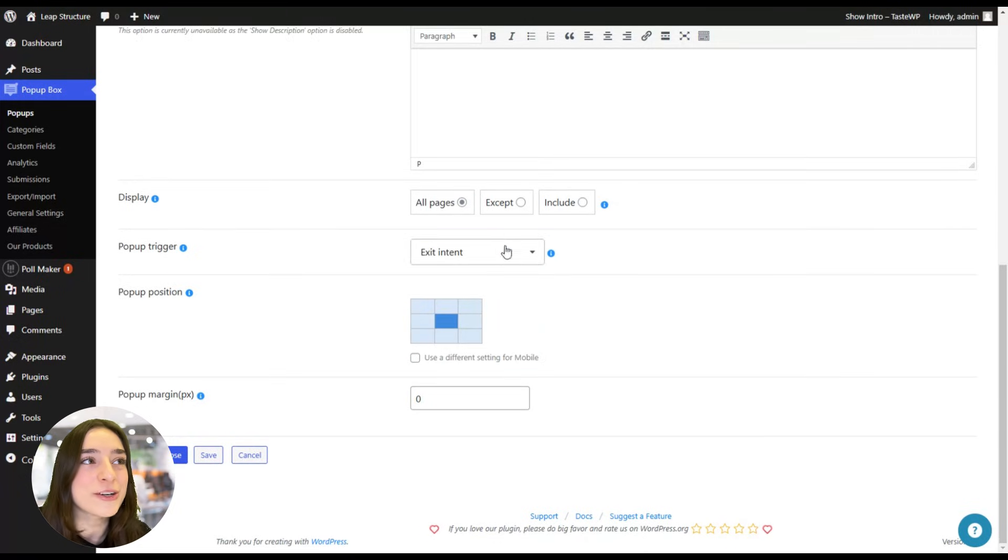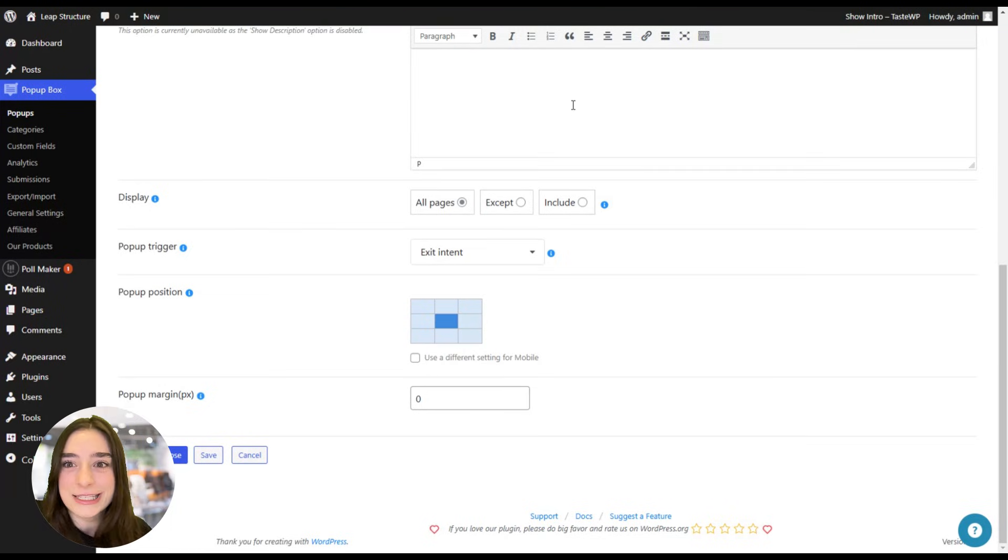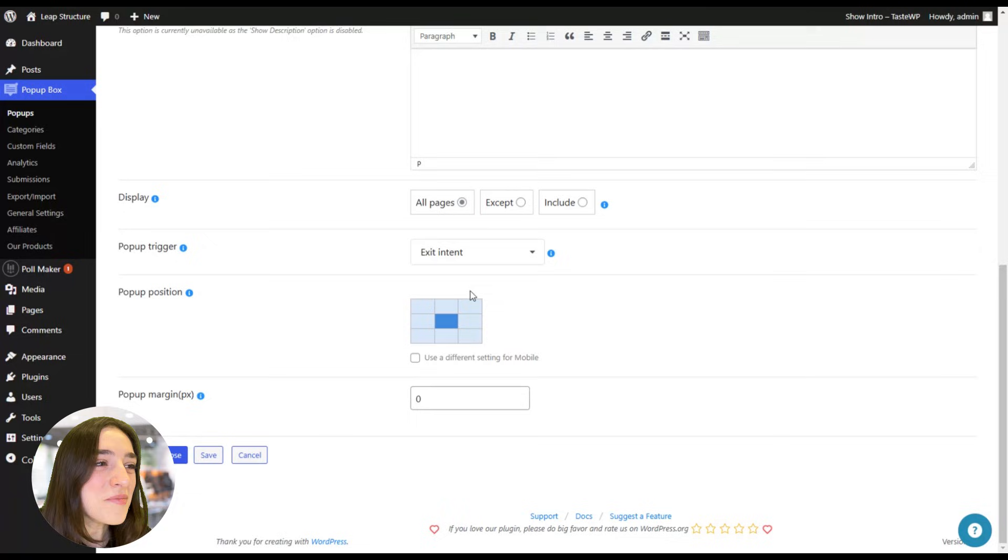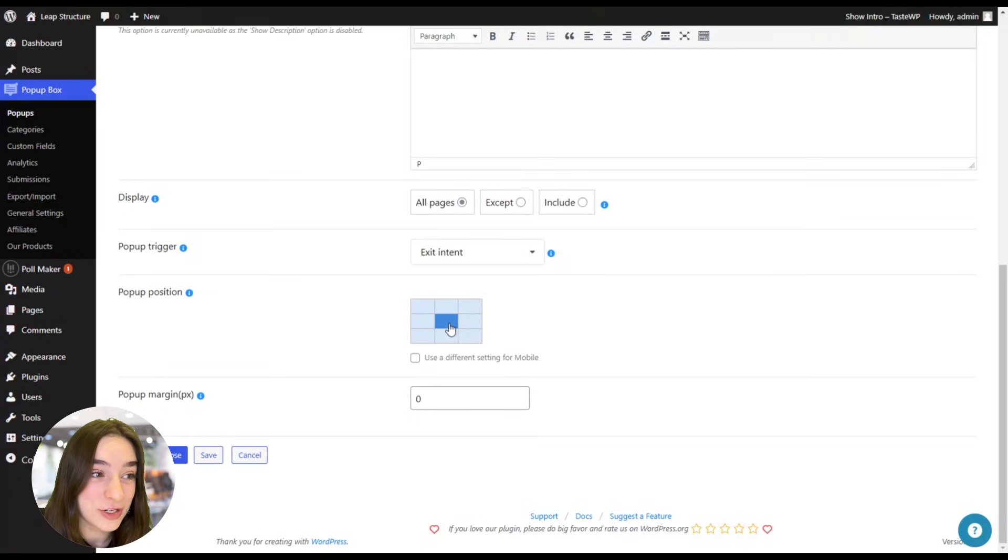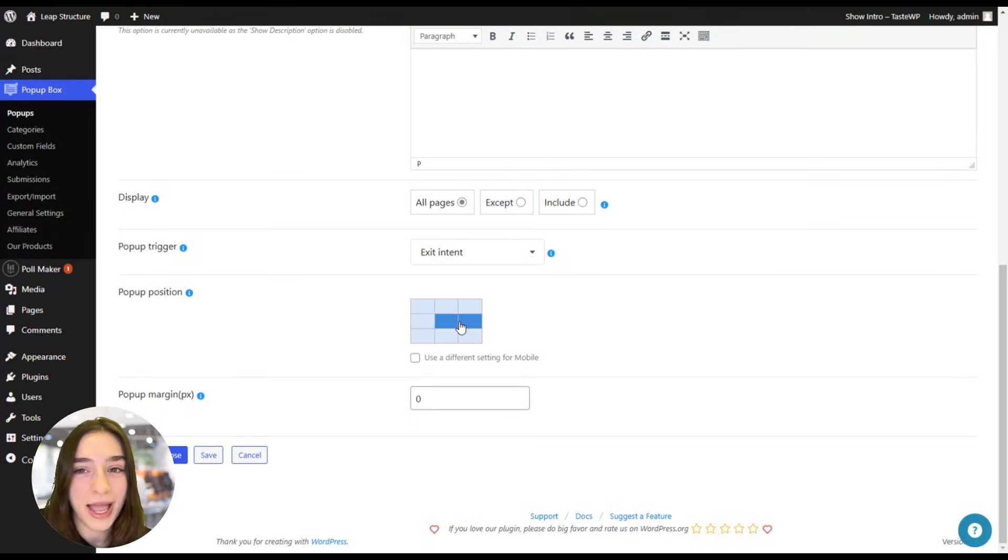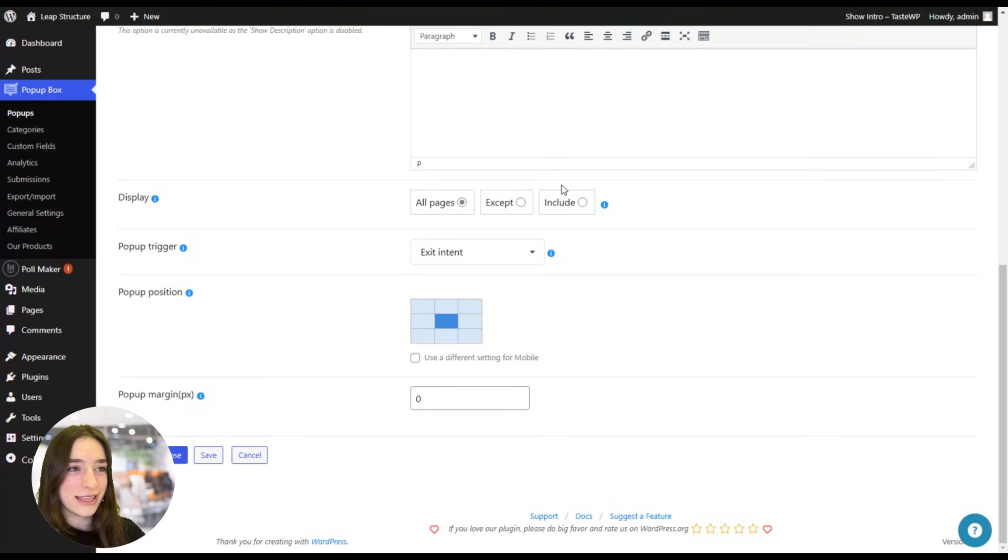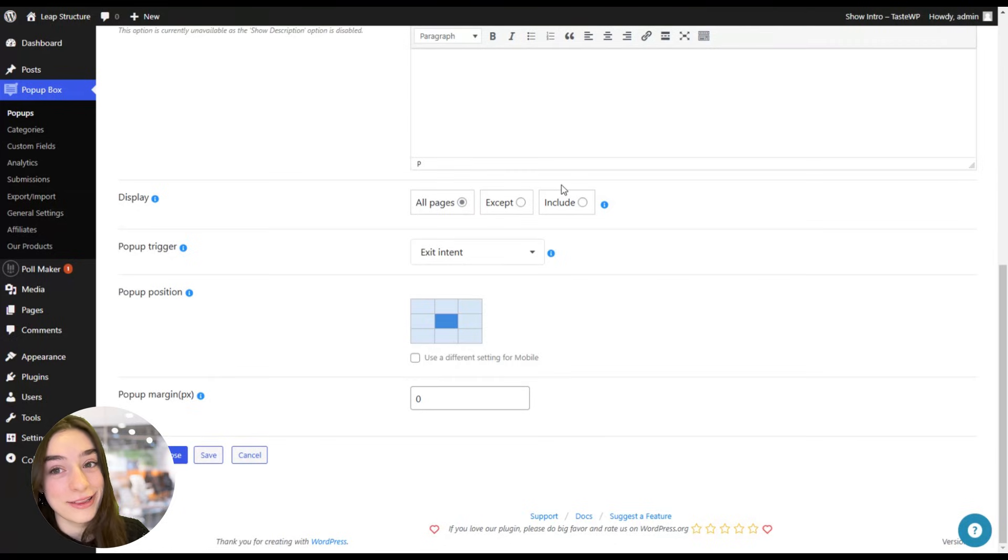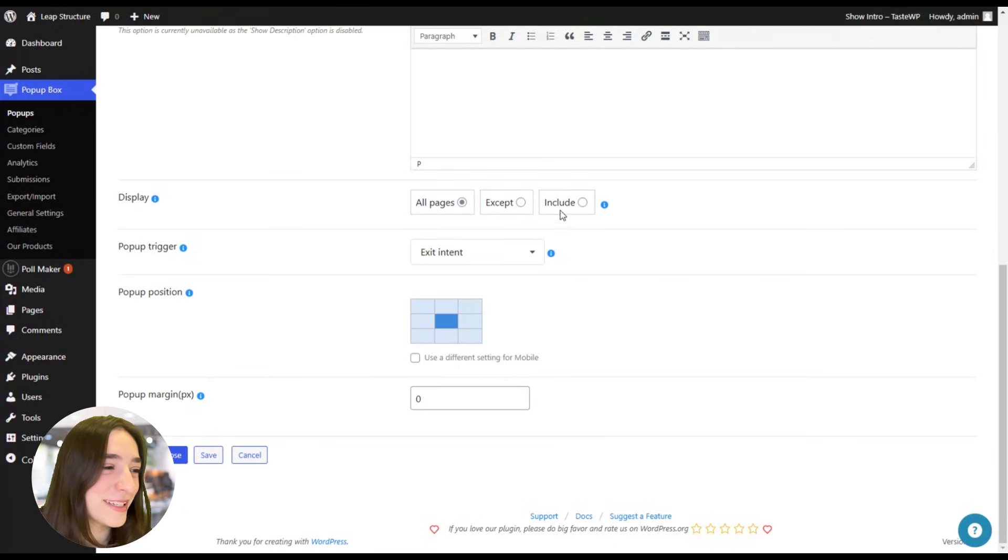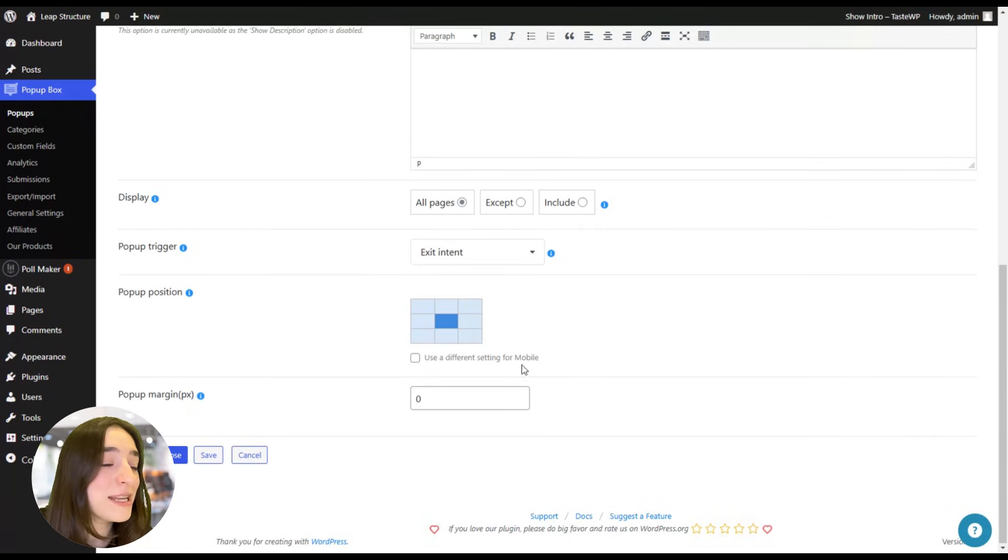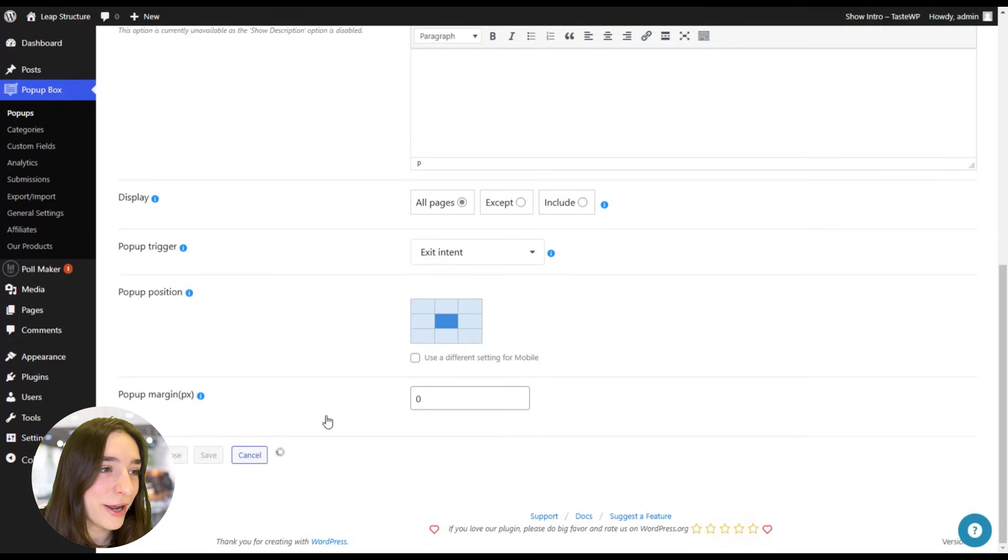And for that, we can also choose a pop-up position and I'm going to choose this middle one. I think that when they go to do that and it appears in the center, they will rethink their choices. Great, and here you can also choose pop-up margin if you need. And let's save and close this for now.